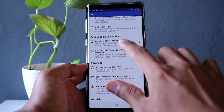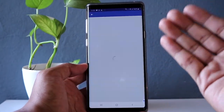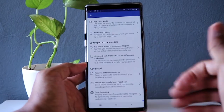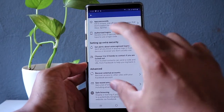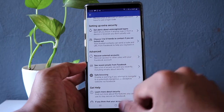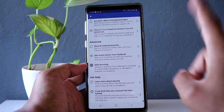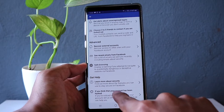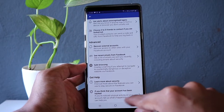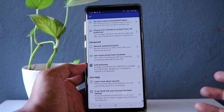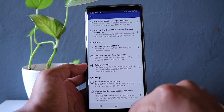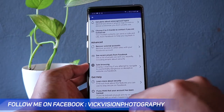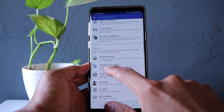The next settings include app passwords and authorized logins, where you'll see a list of all devices you've logged into. Further down, there is a Get Help section where, if you think your account has been hacked or there is unusual activity, you can report it to Facebook. They will review it and help you recover your account.